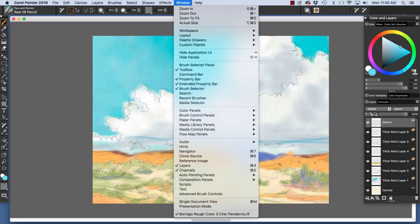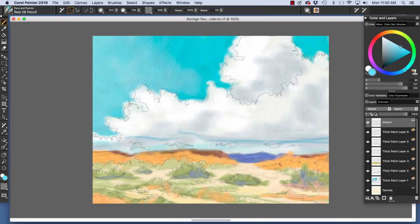On Mac, you could type Command 4, Windows, Control 4 to hide and show the layers panel.